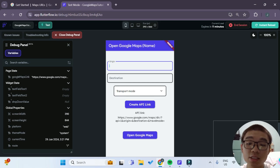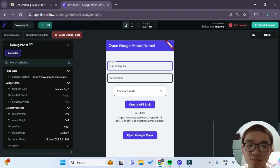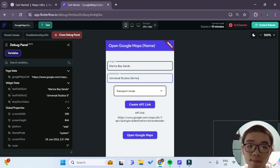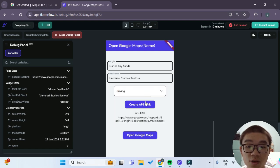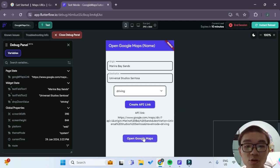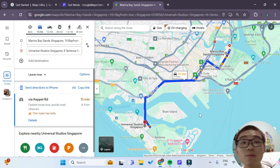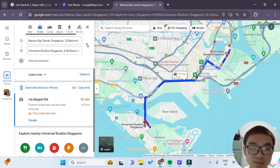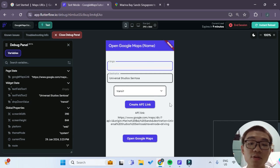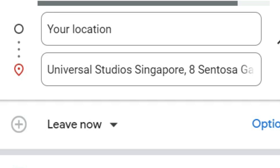The test app has loaded up. Let's see what happens if I try to search for a place. For the origin, I'll type in Marina Bay Sands, and for the destination, Universal Studios Sentosa, with transport mode set to driving. We create our API link — this is the generated API link. Opening Google Maps, it automatically opened in a new tab and shows the exact directions from the origin to the destination. If we leave the origin field blank and create the API, it just takes our current location instead, but still shows how to get to the destination.